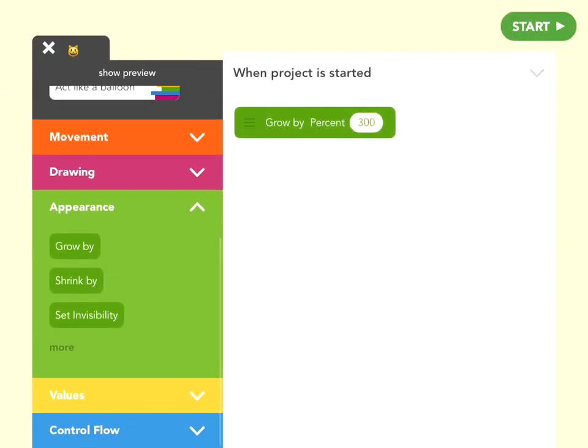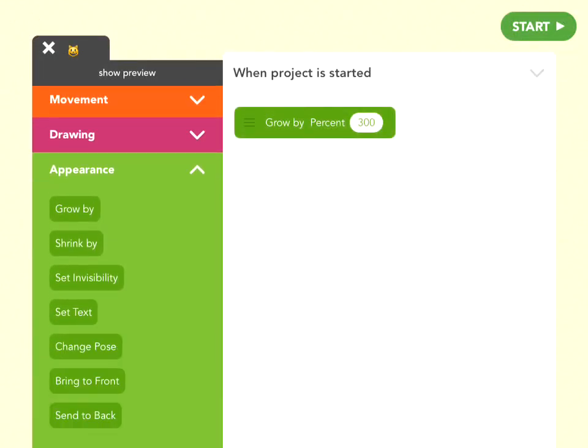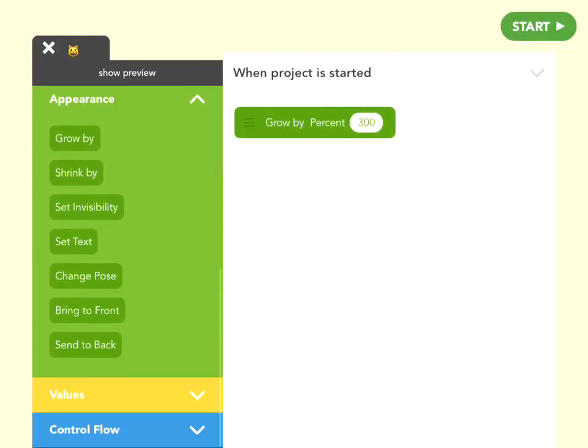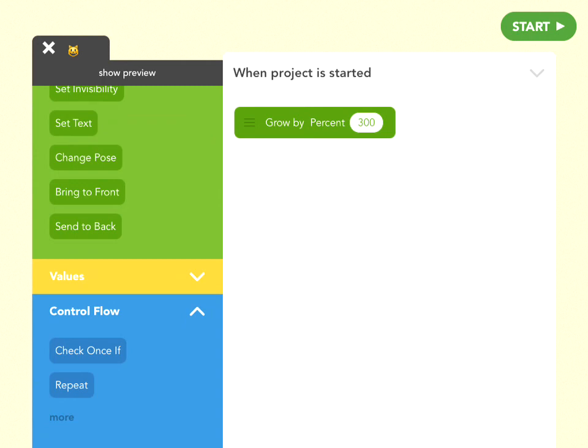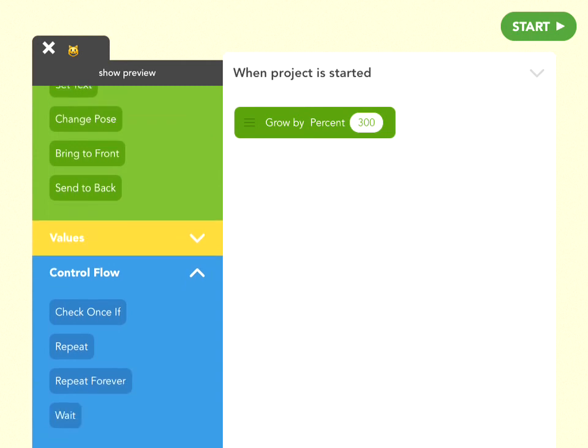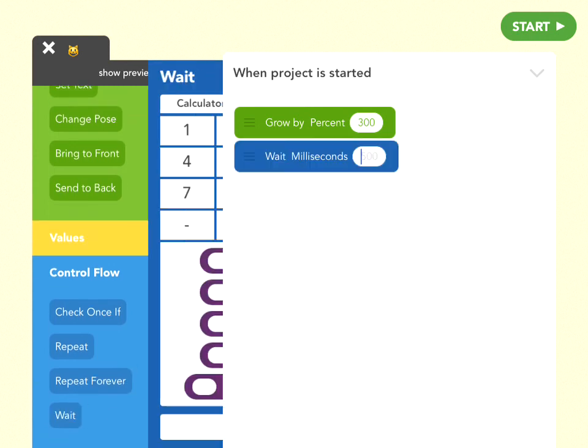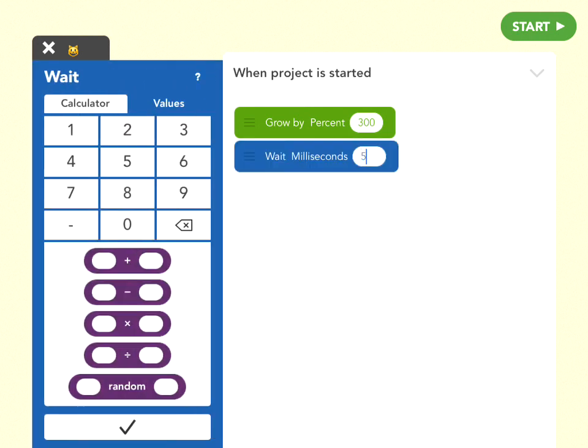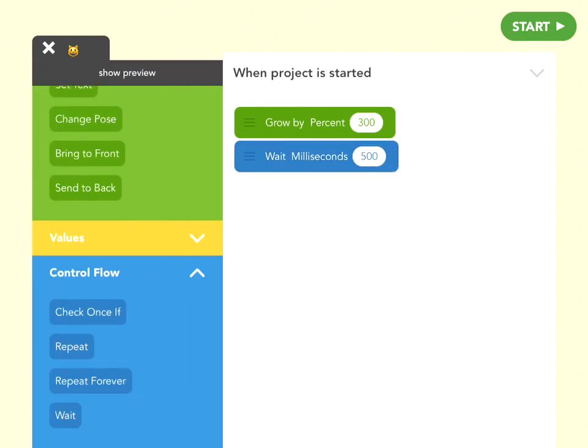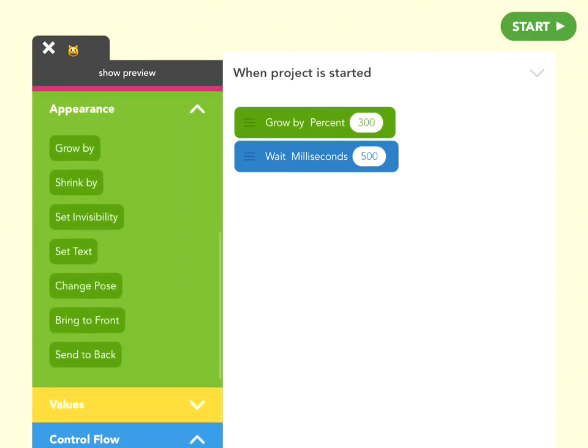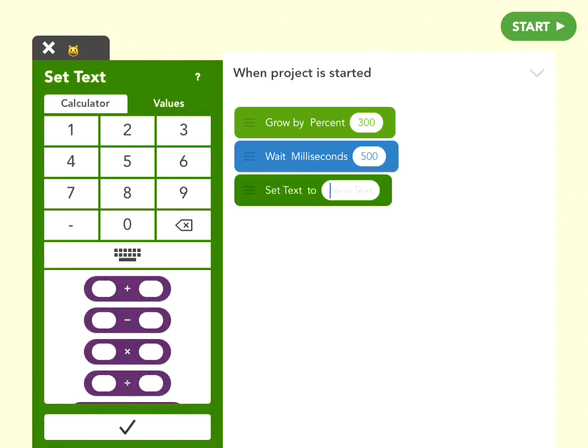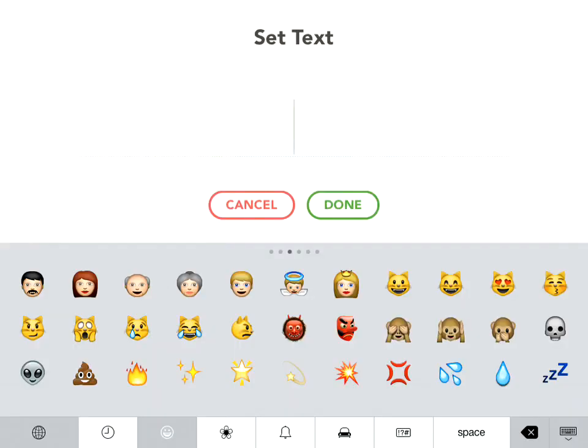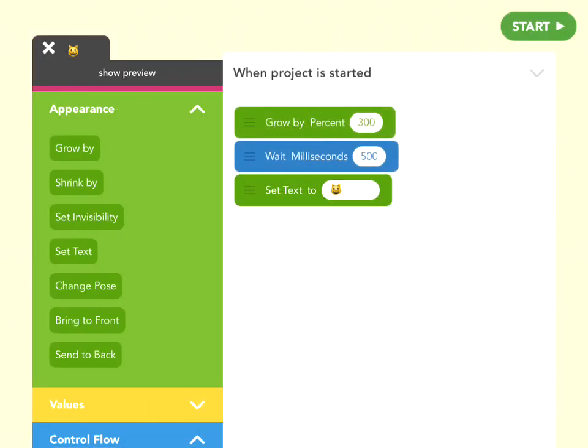Okay, the next thing we want to do is get her to wink. So, let's wait half a second, 500 milliseconds, and then set her image, which is a text image because she's an emoji, set it, now go to the little keyboard thing right here, and then change her face to a winking face. Great.